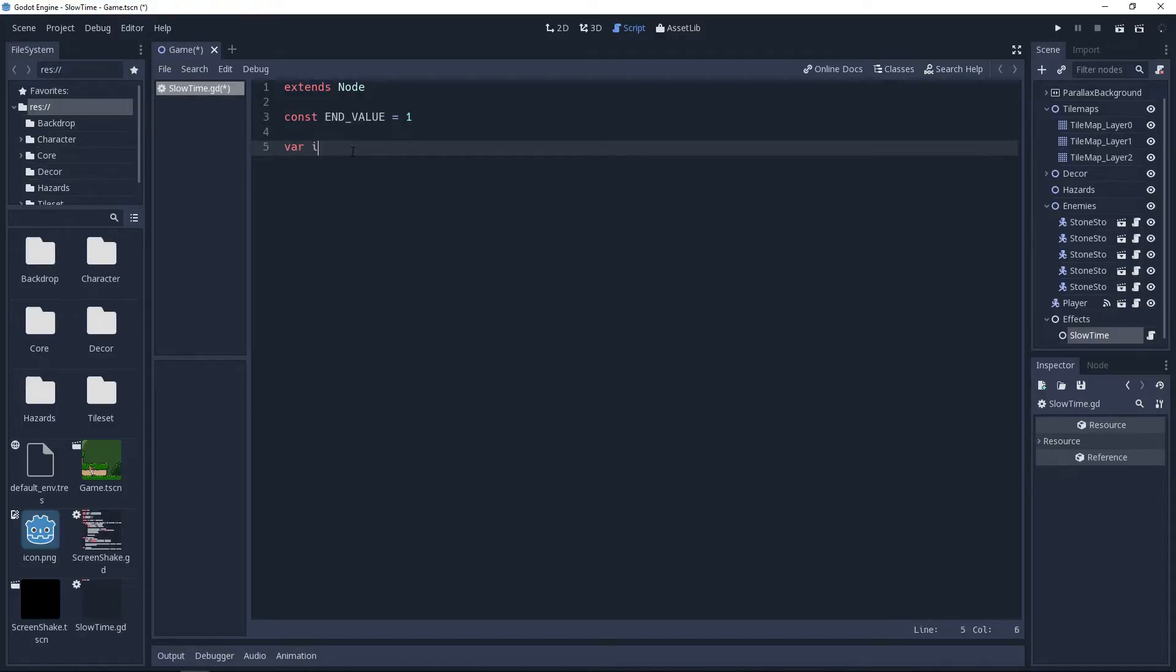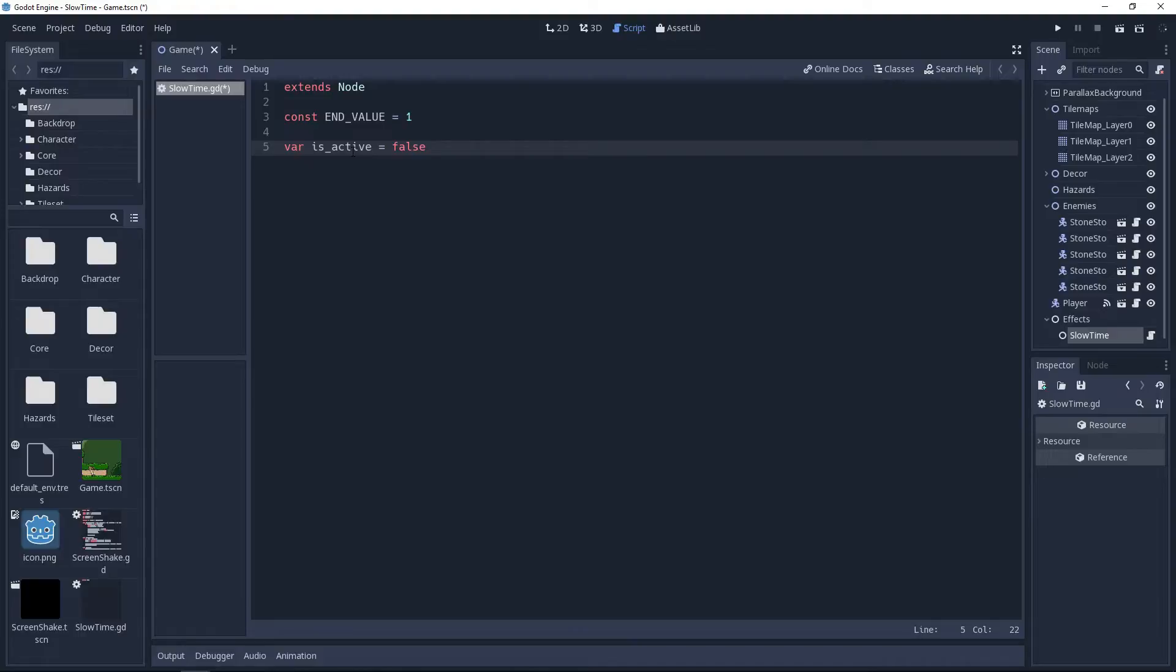We will be using the process method for our easing logic, but we only want it to process whenever the effect is active. So we'll create a boolean variable called is_active, which we will use to check for this. I will go ahead and set it to false.